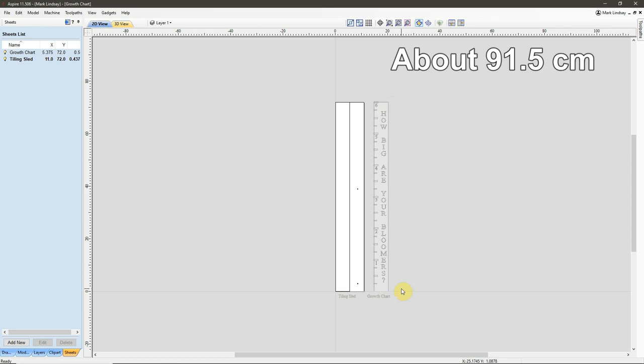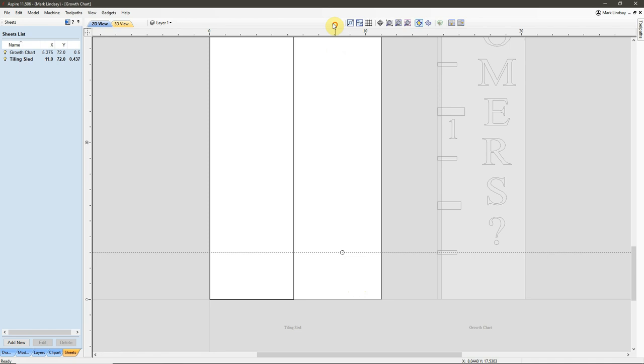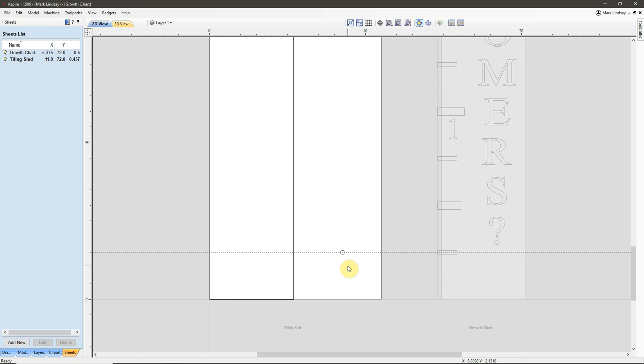So, what I did was, over here on my tiling sled, I found a position, I already have a guide there. I found a position 3 inches up from my Y0, and I put a 1 1/4 inch circle.